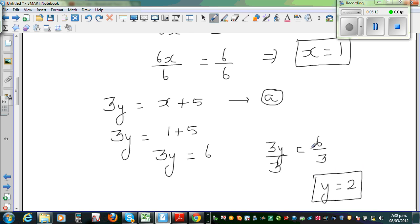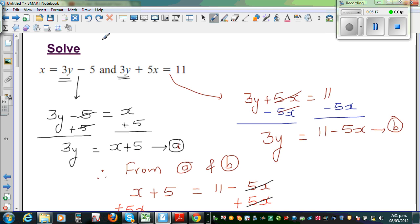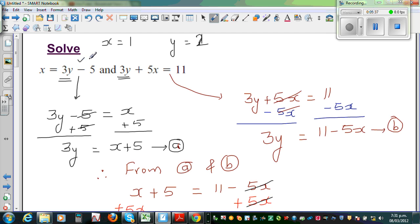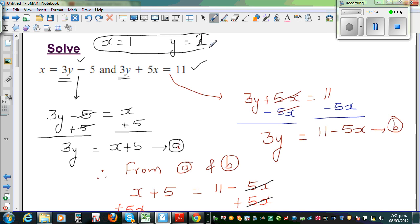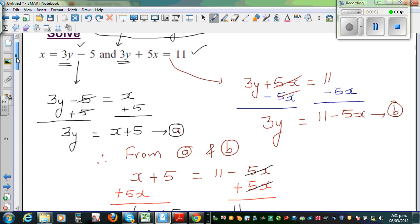So we have one solution: x is 1 and y is 2. Let us check our answer. For the first equation: x is 1, and 3 times 2 is 6 minus 5 is 1 — correct. For the second equation: 3 times 2 is 6 plus 5 times 1 is 5, which equals 11 — also correct. In other words, x equals 1 and y equals 2 satisfies both equations. That is what it means to solve simultaneous equations.